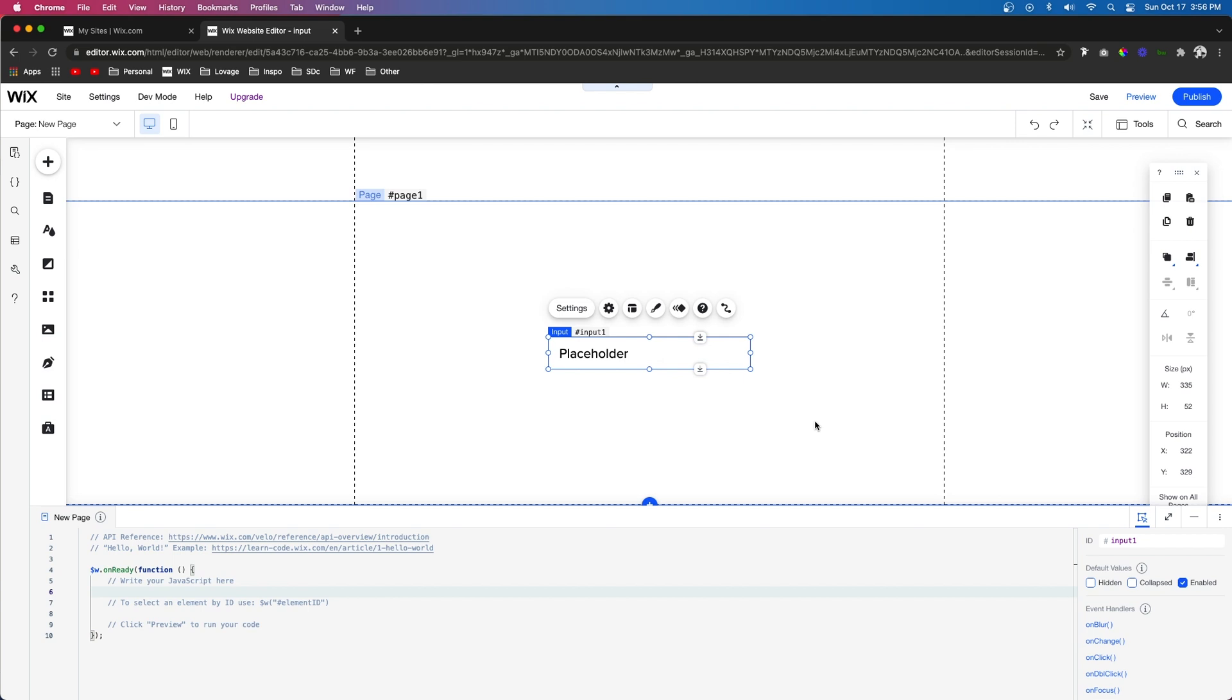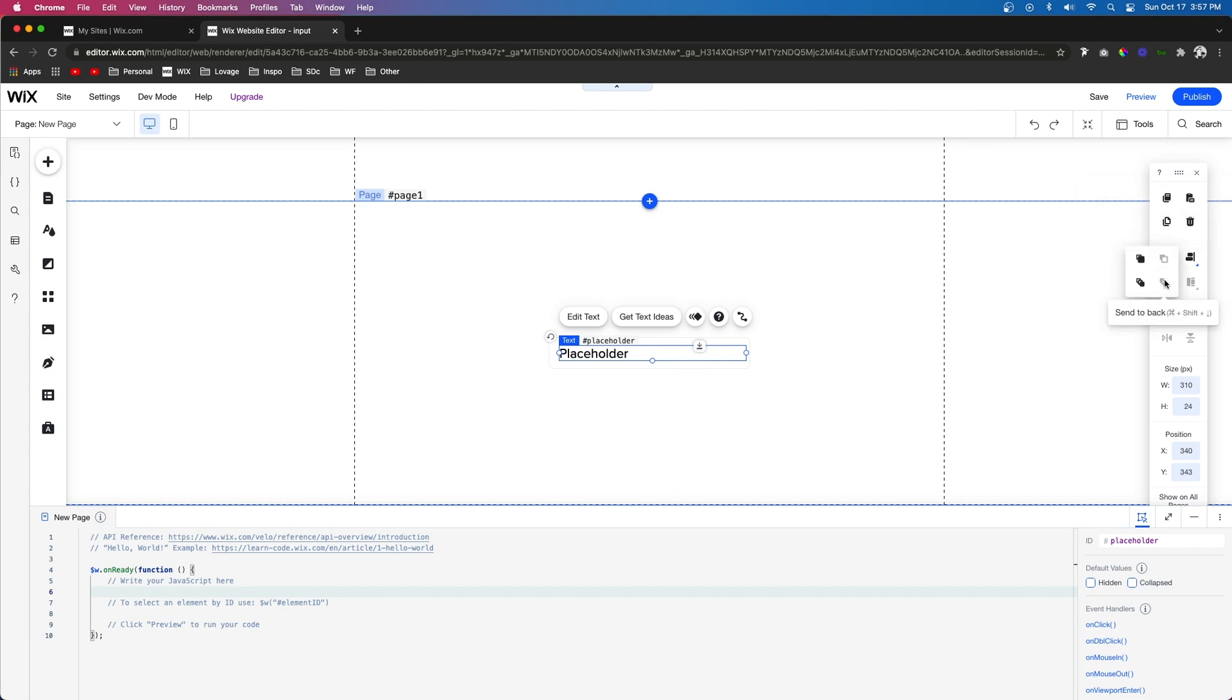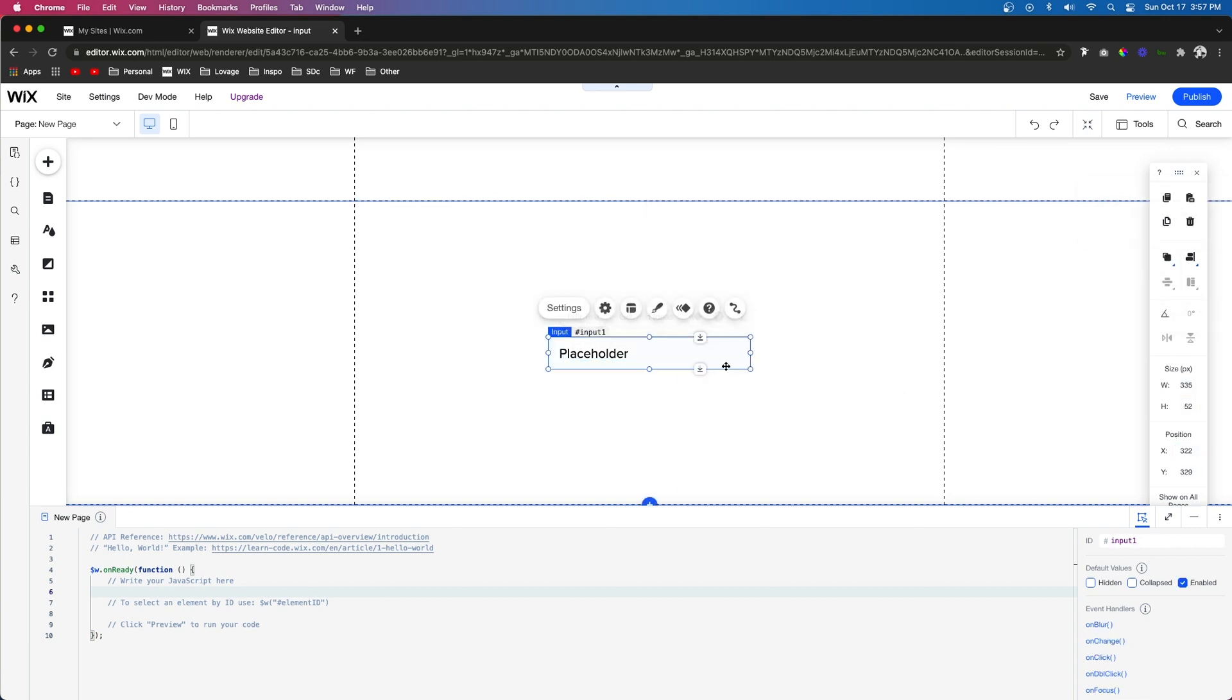If you have multiple inputs in your form which most likely you will then you're probably going to have an input one two three four and so on. So just make sure you do this step for each one of your inputs. But now that the placeholder text is named placeholder we're actually going to come over to arrange and send it to back. That way when the user is trying to click on the input field they're not clicking on the text and making it difficult for them. But now it's ready to code.